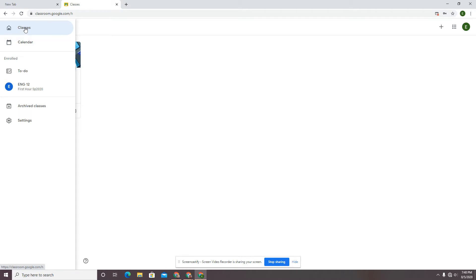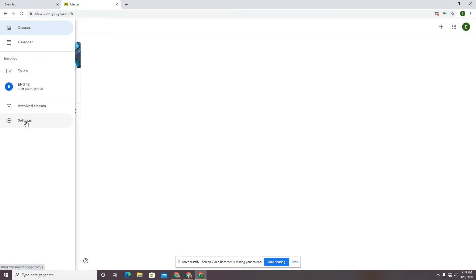This is where you can see all of the classes that you're in in list view, the calendar that includes all the due dates, your to-do list that we've mentioned before, this class yet again, any archived classes that you might belong to, and the notification settings. This is what I want to show you in this video.